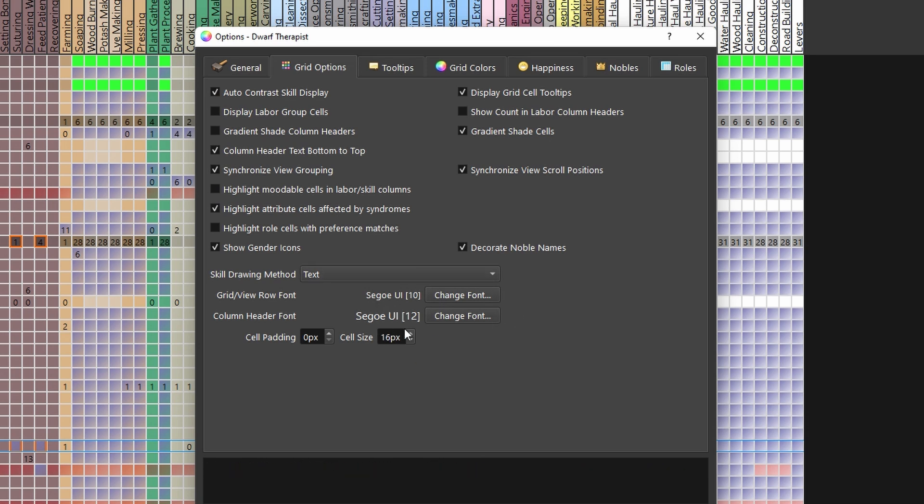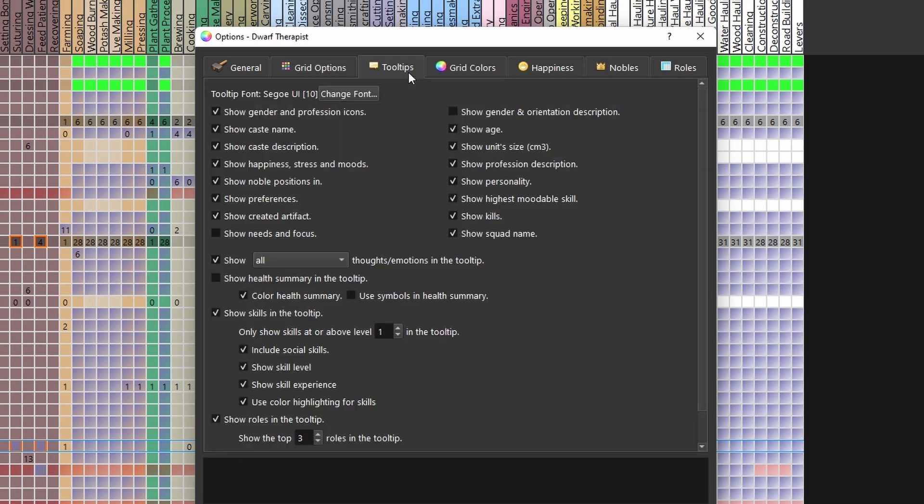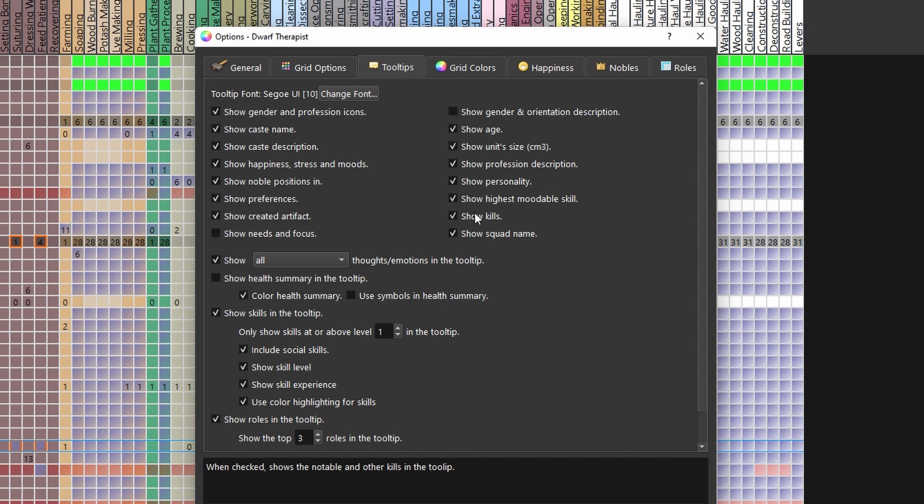The last thing I changed is under the tooltip tab. Here I'm able to show kills, since I think it's just a nice story flavoring for the dwarves.